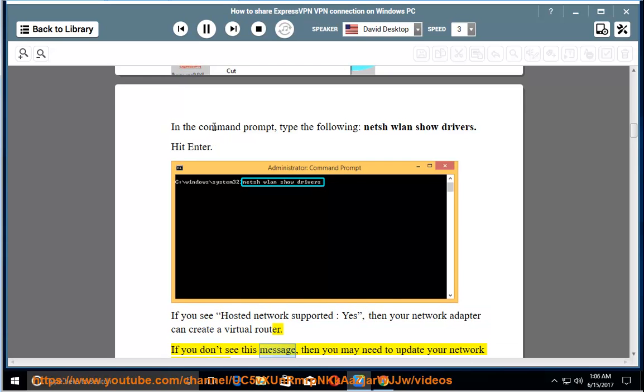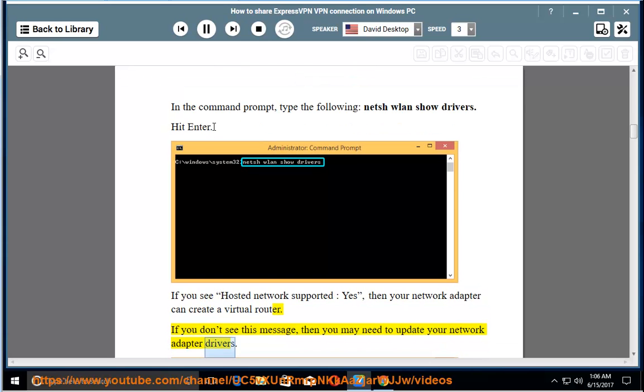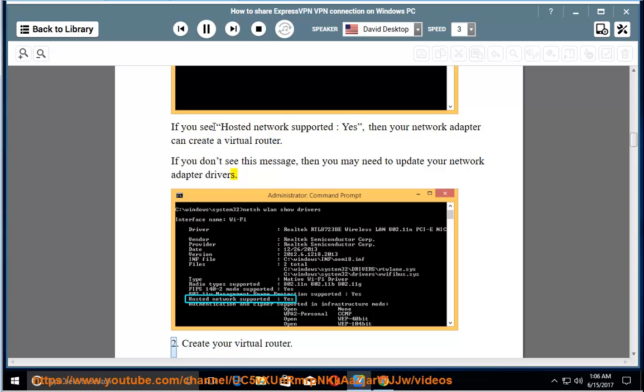If you don't see this message, then you may need to update your network adapter drivers. Create your virtual router.